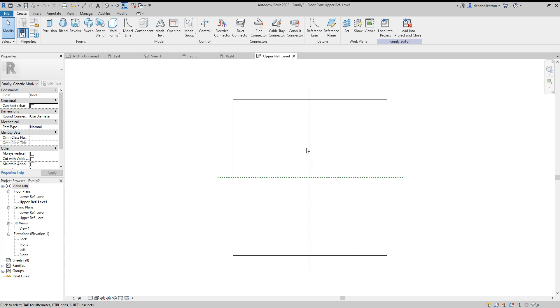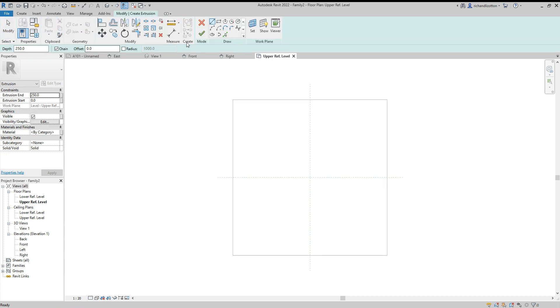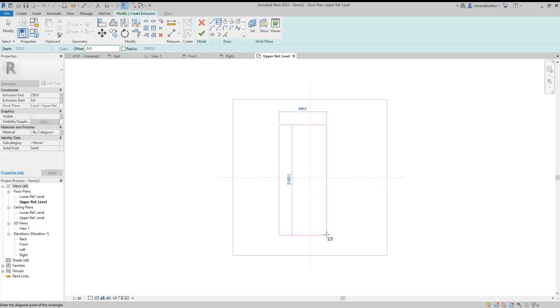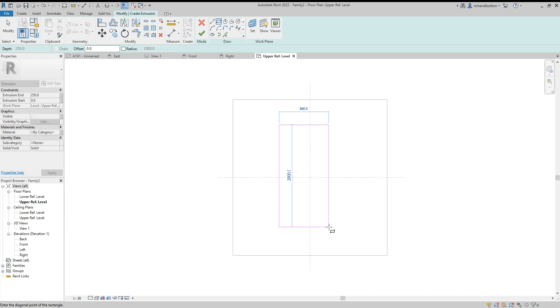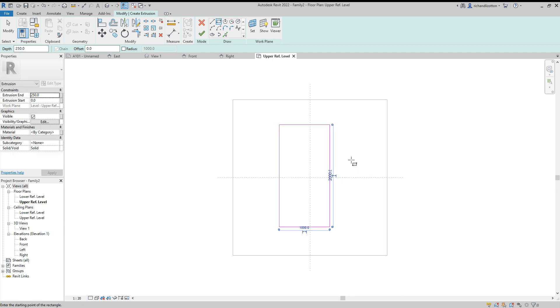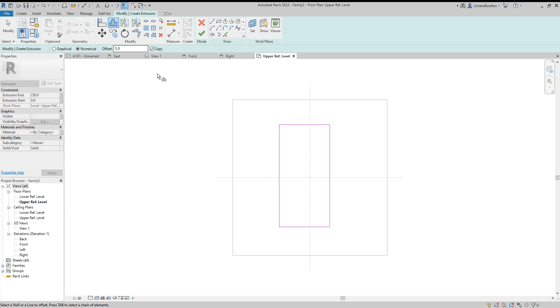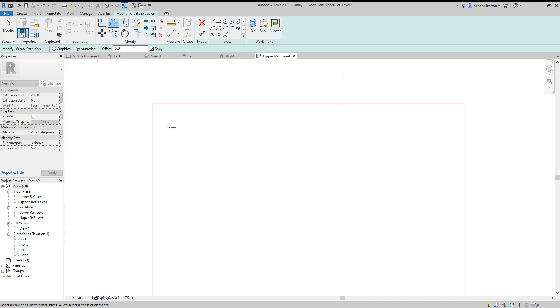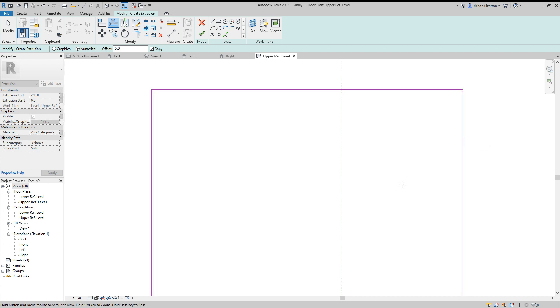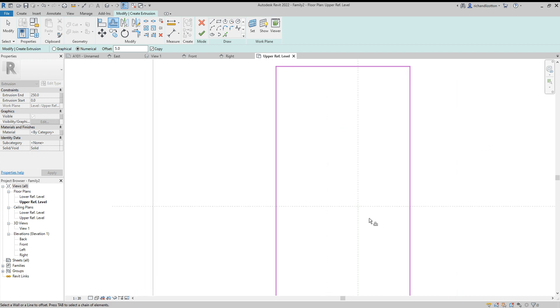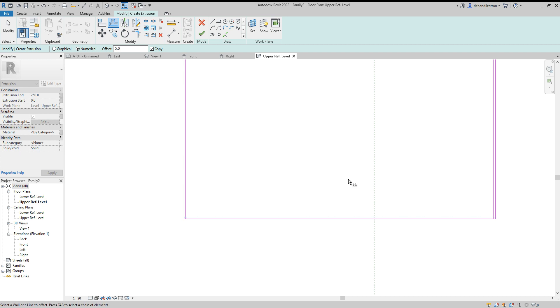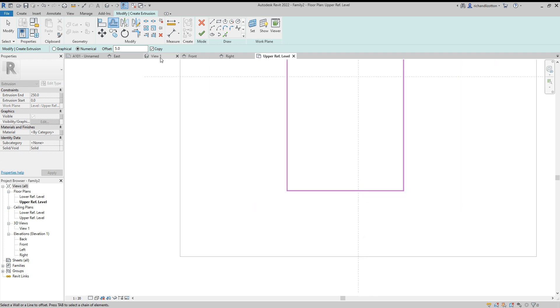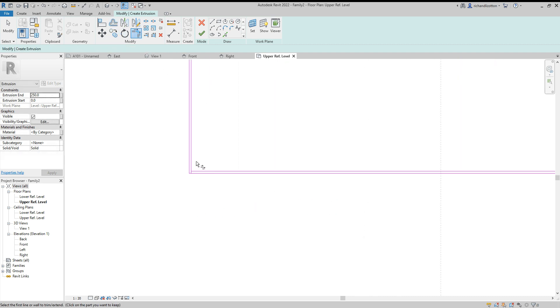We have front and right elevation views and an upper reference level. I'm going to create a new extrusion. My solar panel is going to be 2 meters by 1 meter. I want to offset that by 5 millimeters inwards because this is the exterior frame of my solar panel. Let's use the trim command to tidy up those corners.